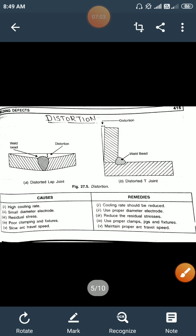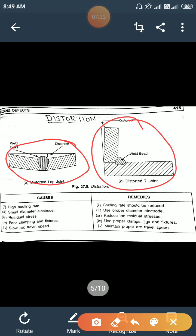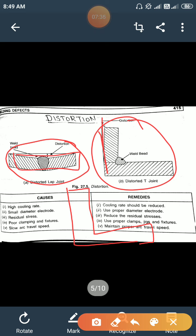Next is distortion. Distortion is the change of shape in different positions of the two plates before and after the welding process. You can see in the diagram the change in shape — that is the final but distorted shape after the welding process.